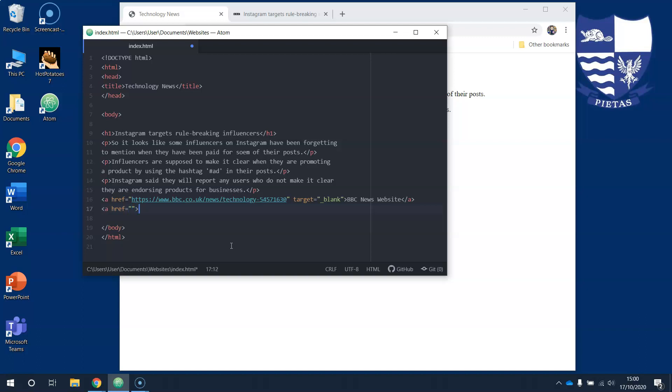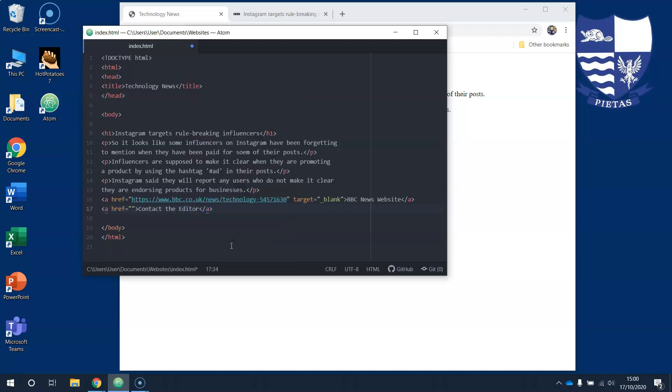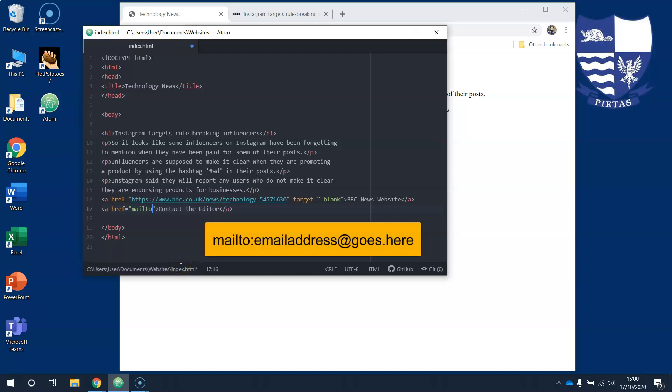We will close that and we will put 'contact the editor' here. Now the only difference is in here - we're not going to use HTTPS. What we are going to do is say mailto: colon and then just type an email address.